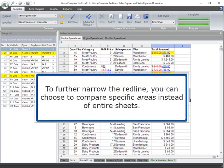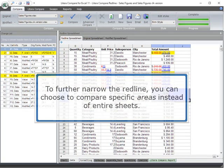To further narrow the redline, you can choose to compare specific areas instead of entire sheets.